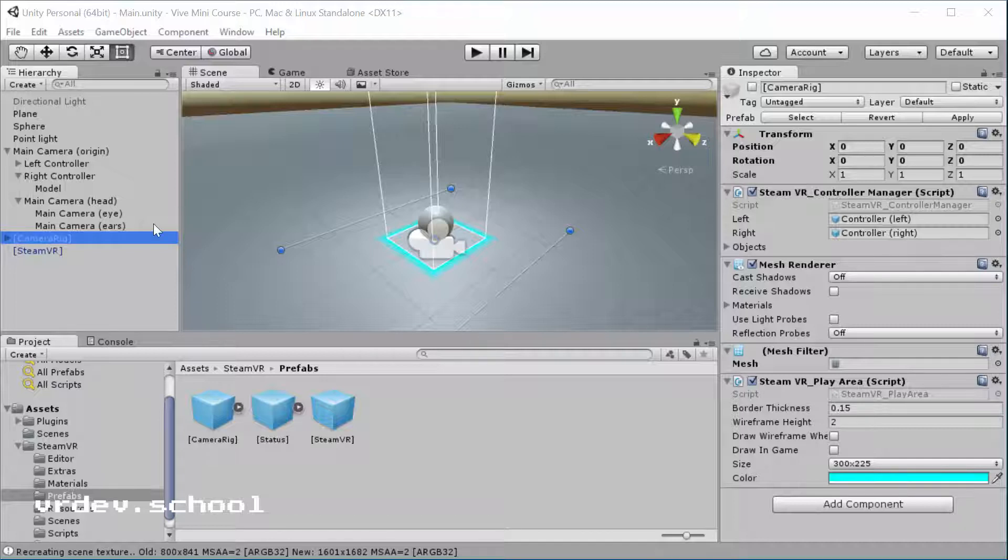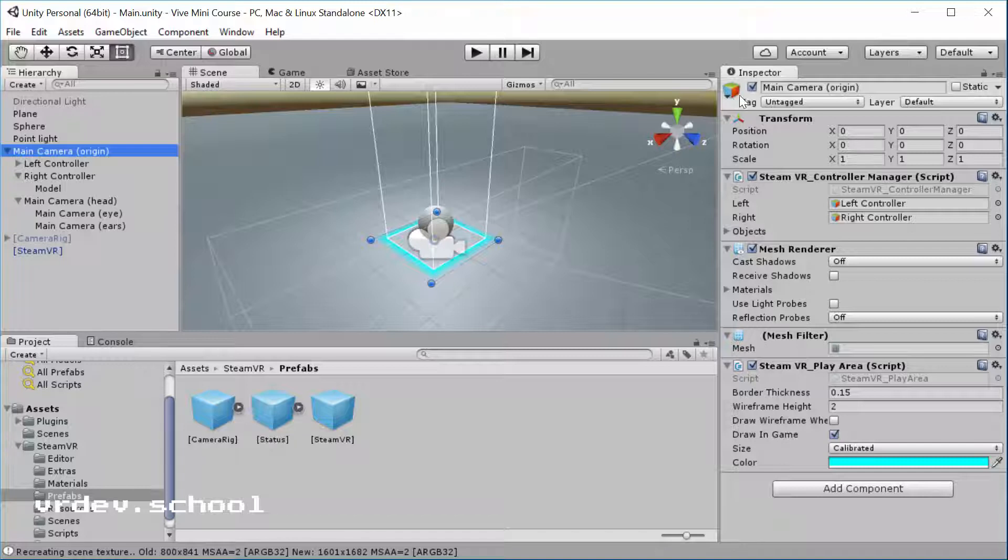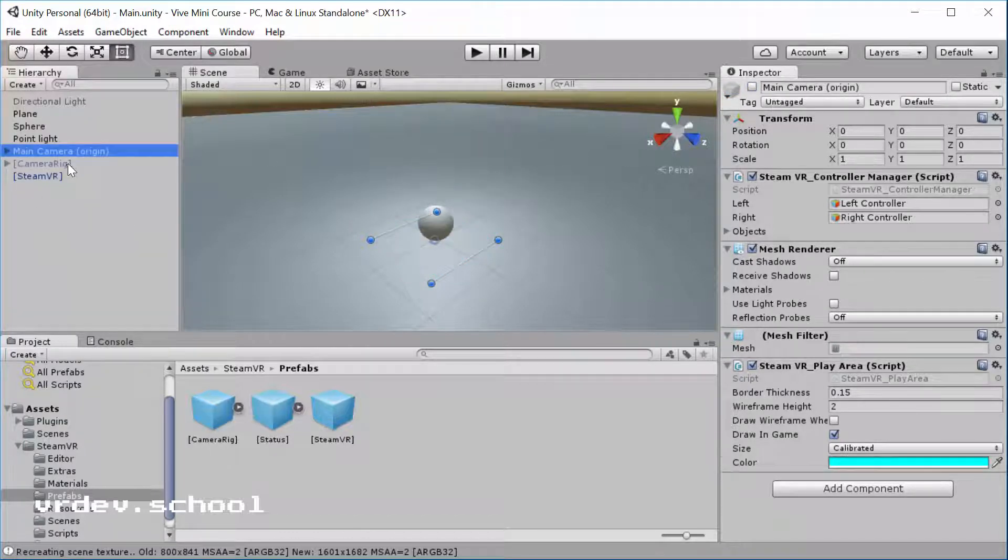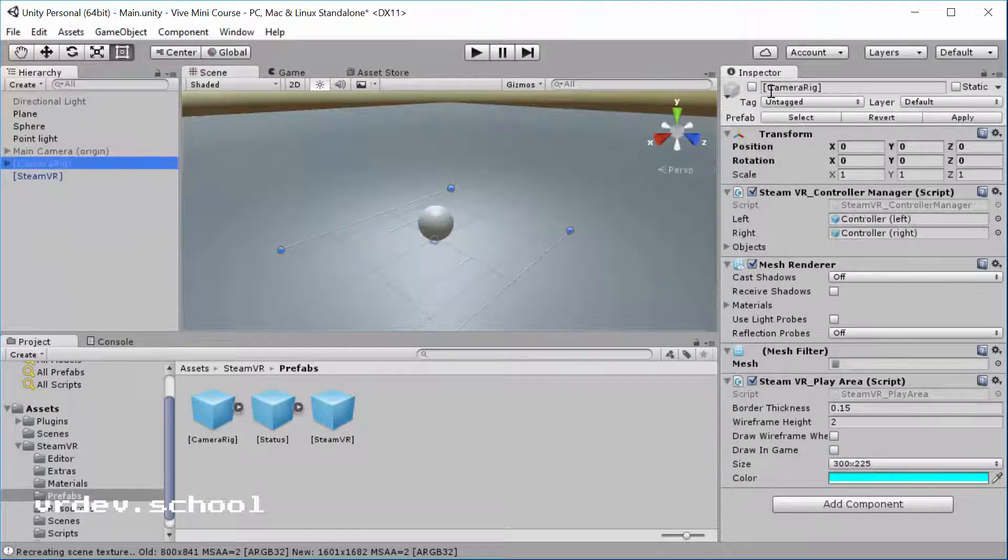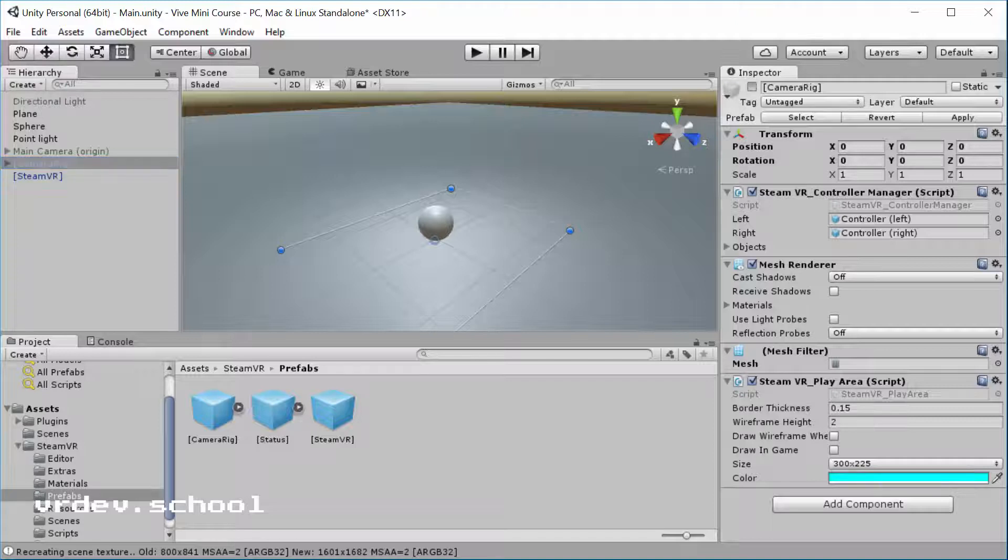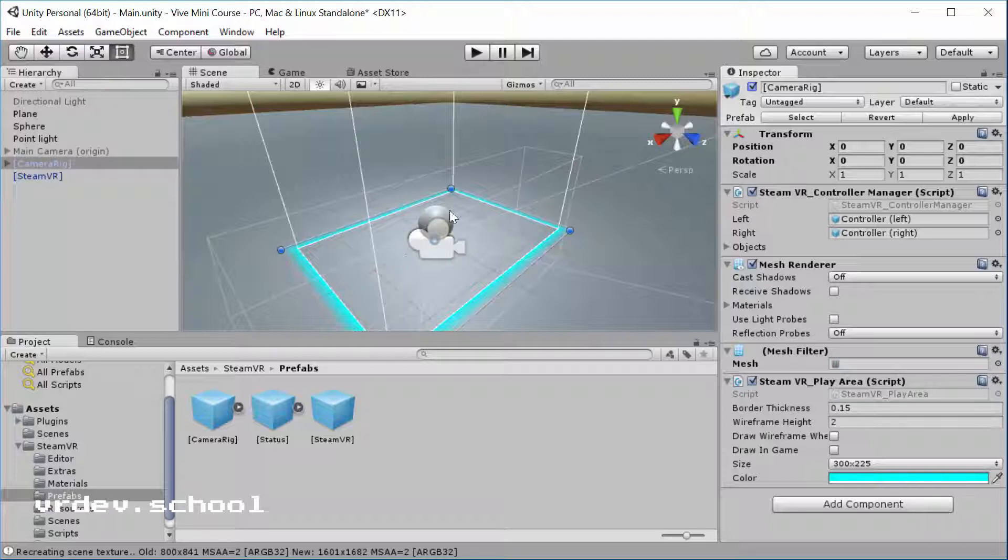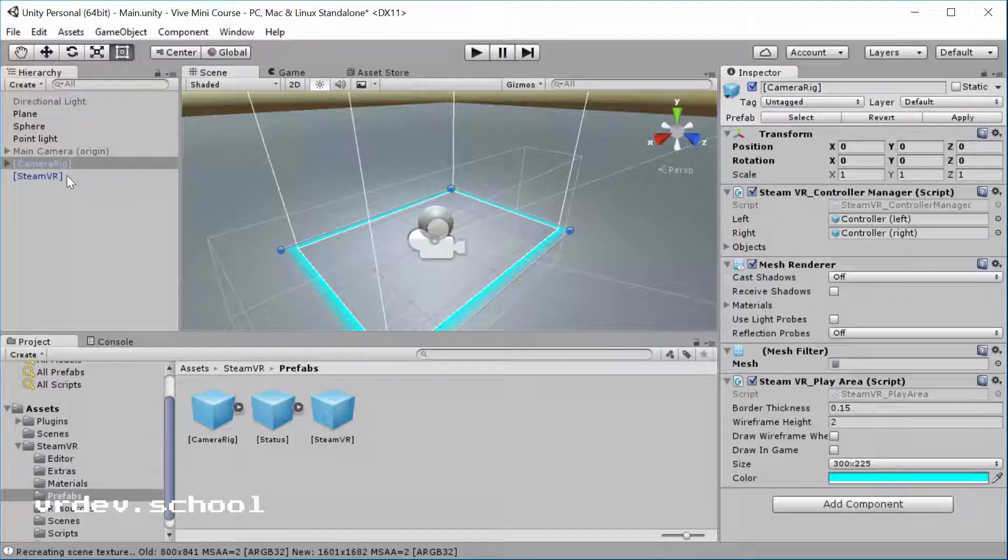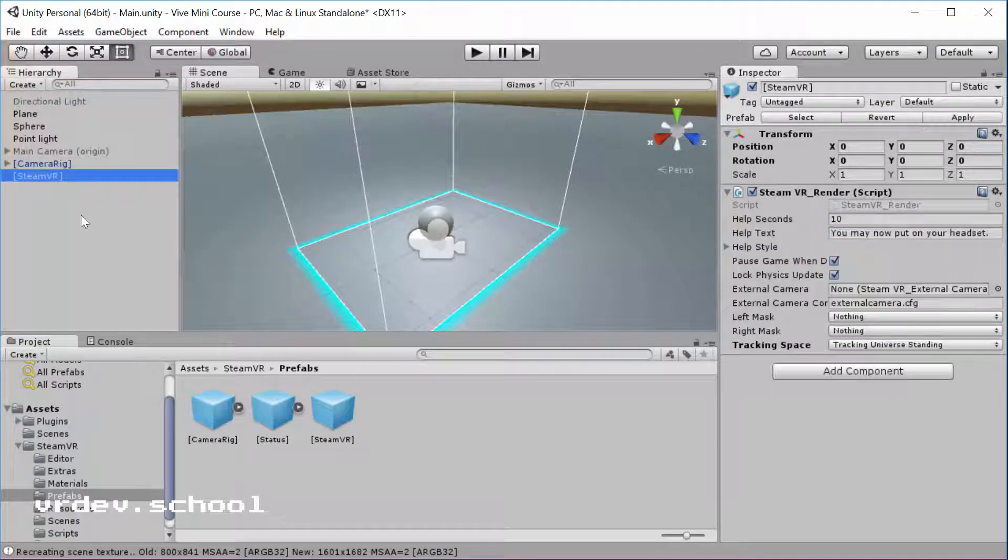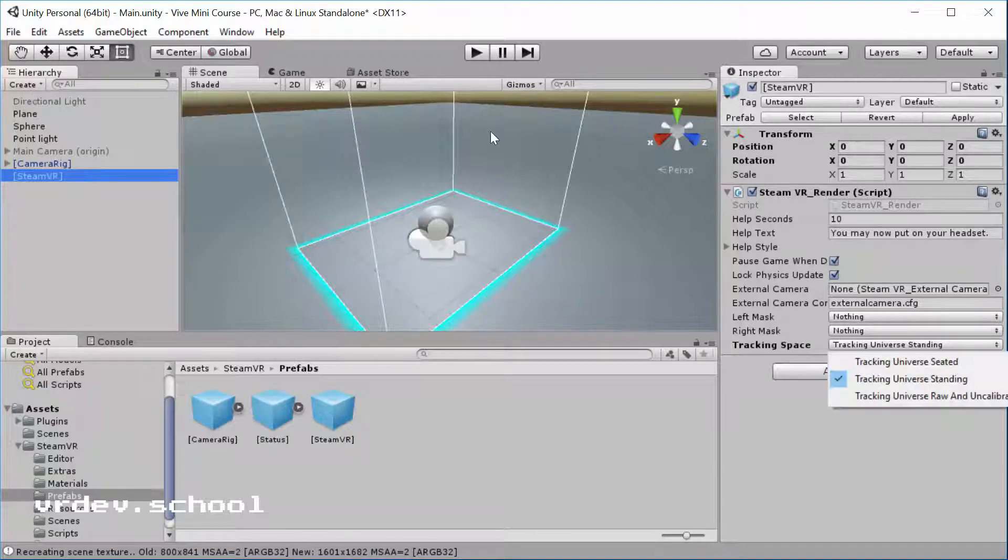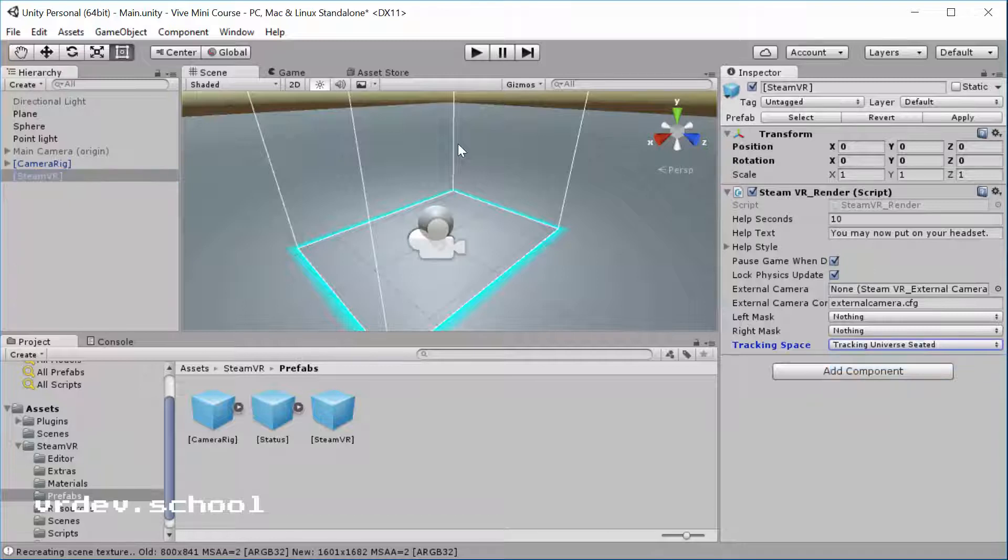First thing we're going to do here is turn off the camera that we made. I'm just going to assume that you have a blank scene here and that we'll just use the prefab as it is. Go to the SteamVR prefab we dragged in earlier and here under tracking space, you see tracking universe standing. If we want to do seated, we change this to tracking universe seated.